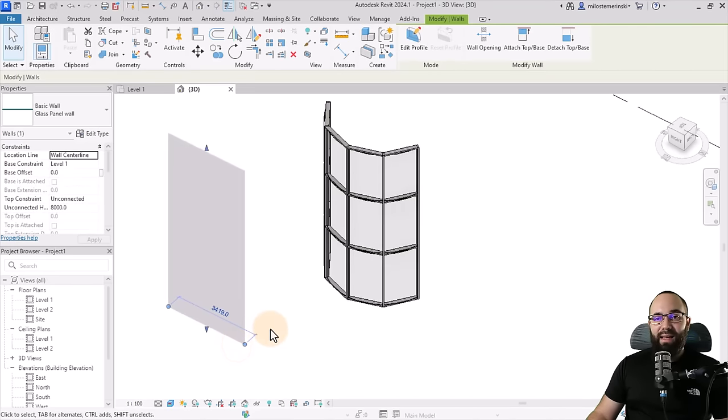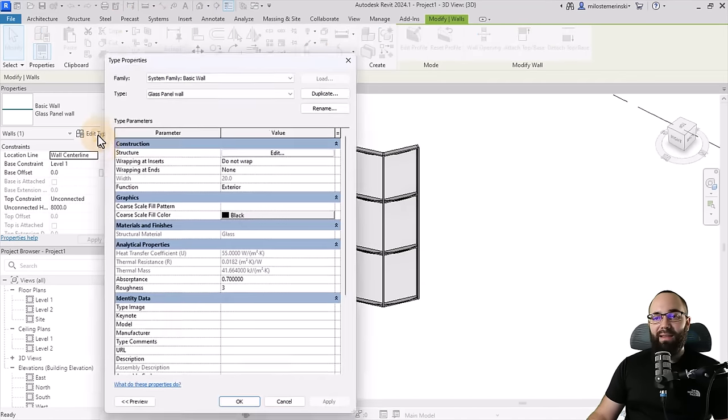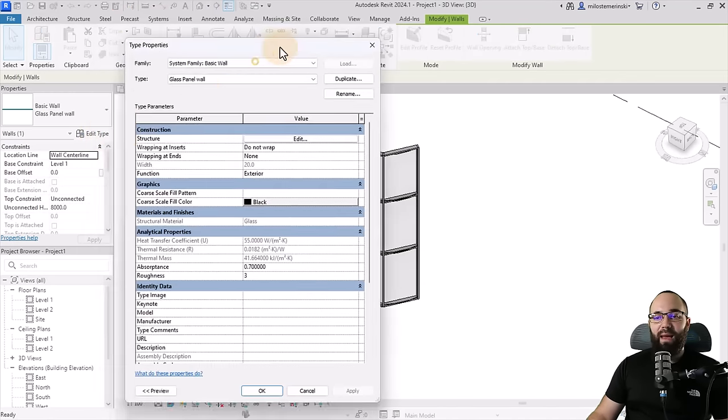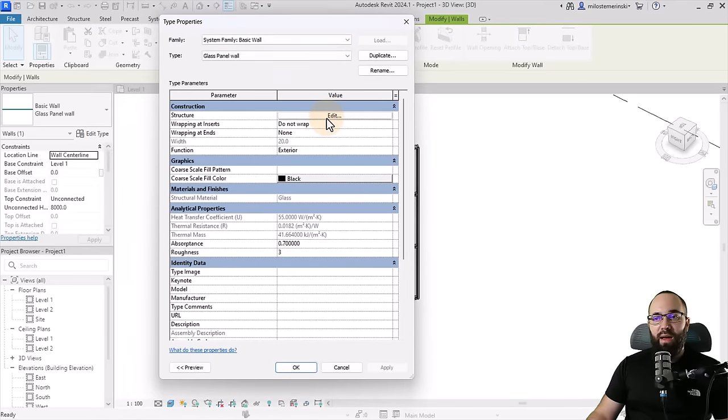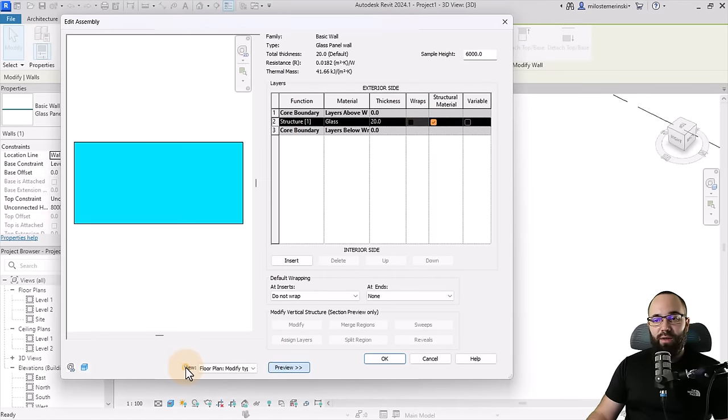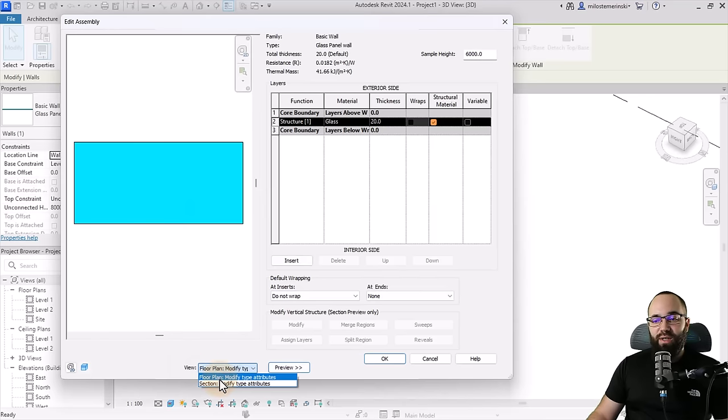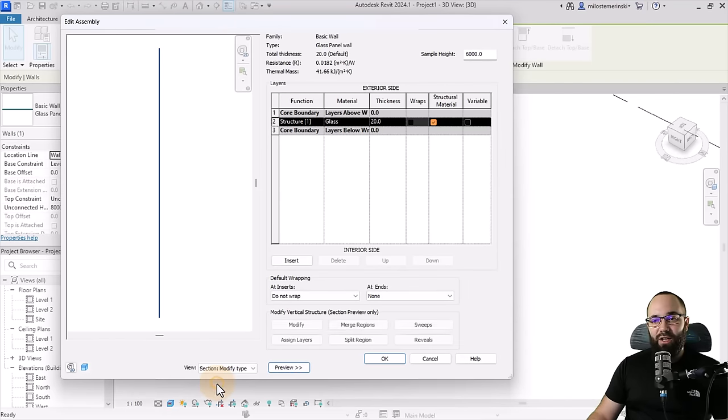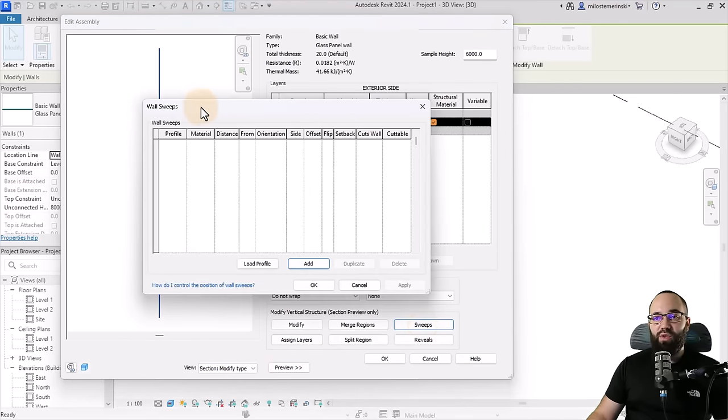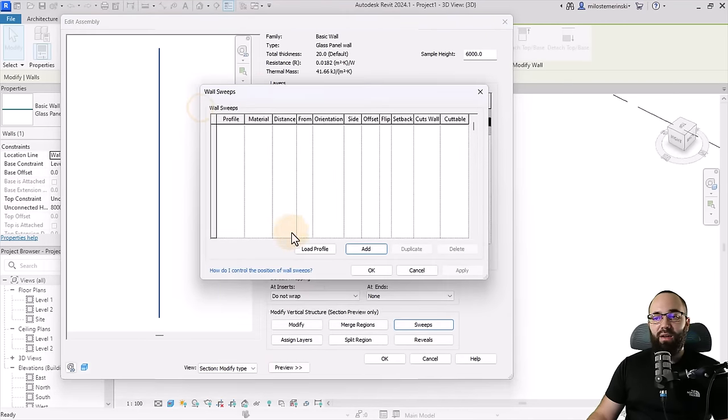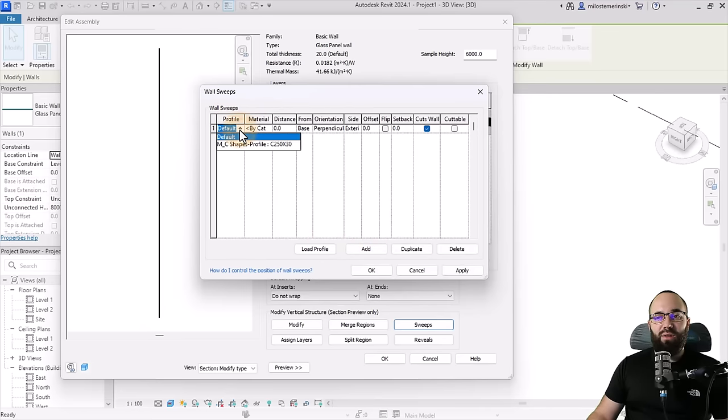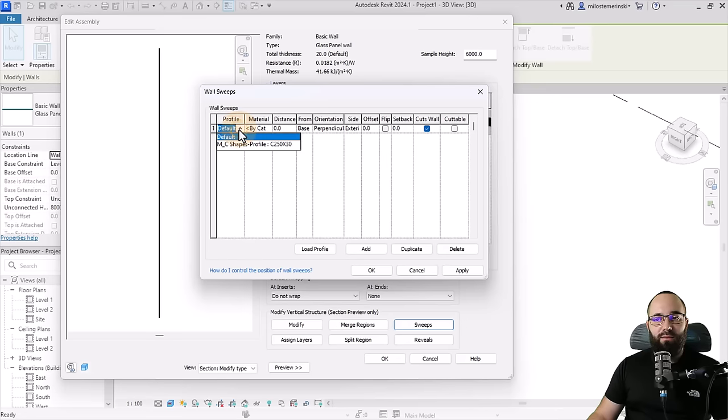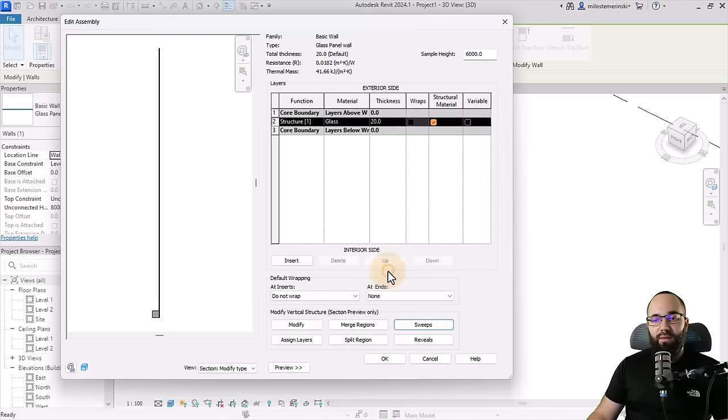So to create the mullions as part of the wall, they need to be modeled as sweeps. So let's select this wall again. Let's go here into edit type, and then here, I'm just going to go to structure, go to preview. Now we can see the preview here. We want to switch this to section, and this will allow you to add sweeps. So you just click on sweeps, and then here you can add a sweep. I'm going to use this default profile, just because that's going to work for me, and I'm just going to leave it as is.